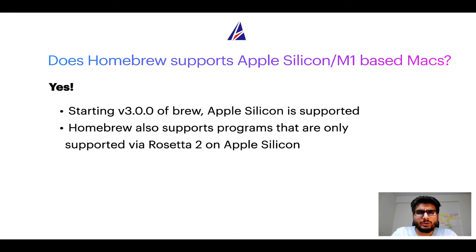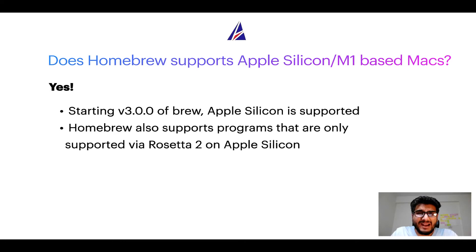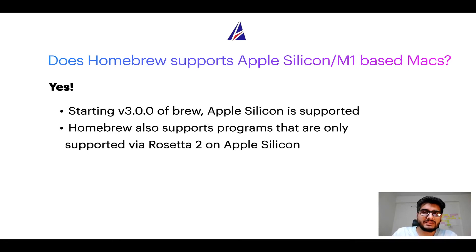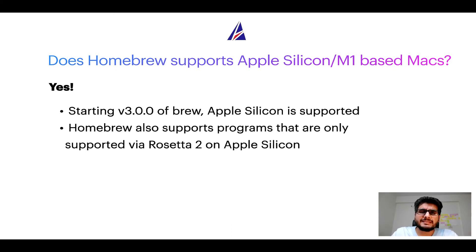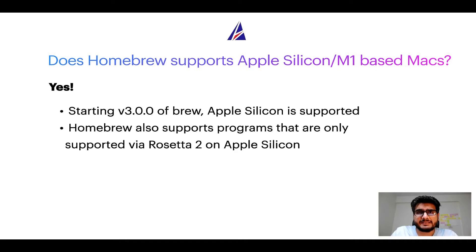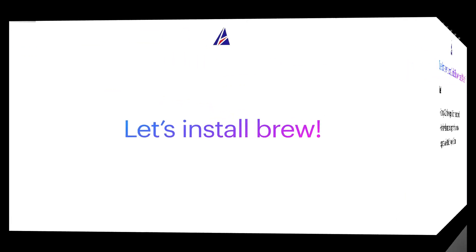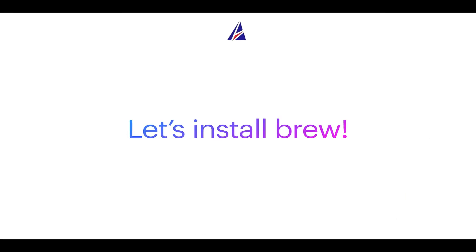Now that I have answered your questions on safety and compatibility of homebrew, let's get to the installation process. Before we can install anything using brew, we need to install the package manager itself, that is homebrew, on your Mac. So let's see now how we can install brew on Mac.